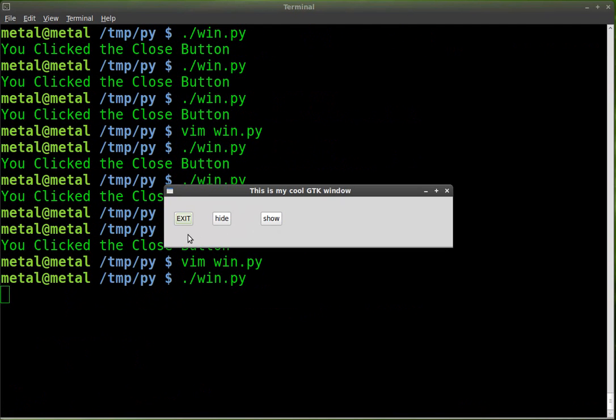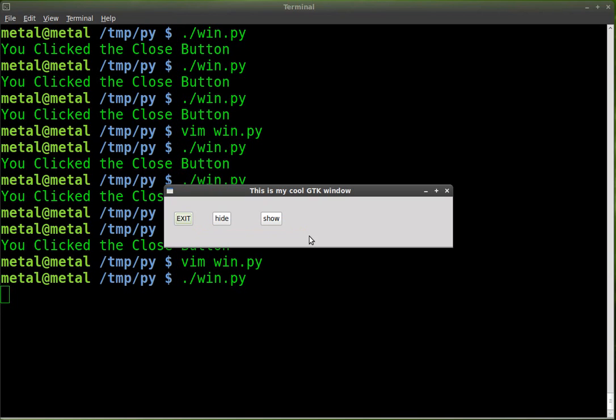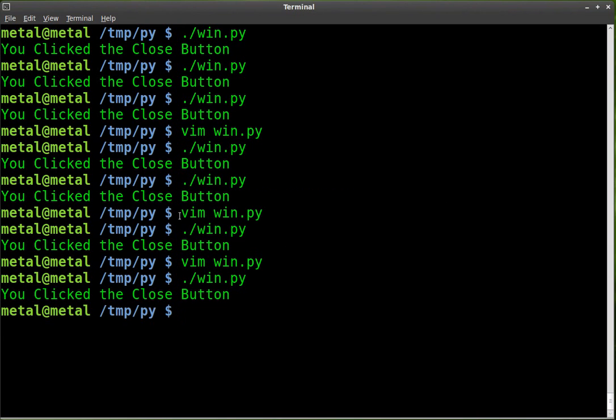Program looks the same, but when I hover my cursor over the exit button, we get a little tooltip that says, this button will close this window. Once again, hover. There it is. And it does.